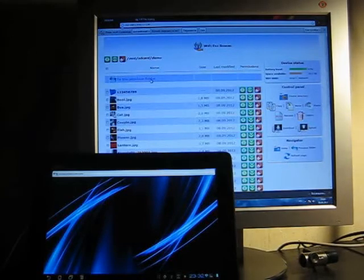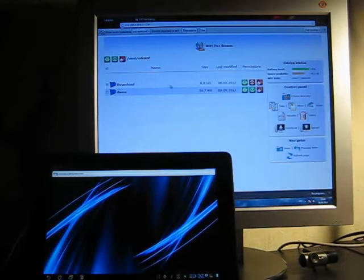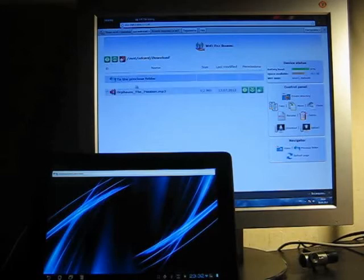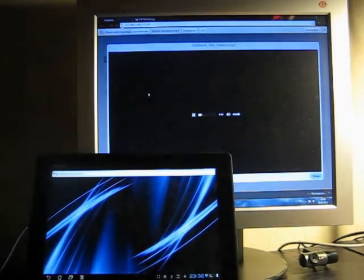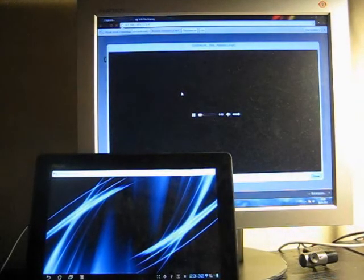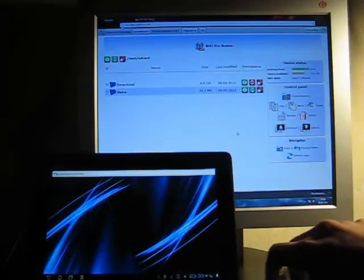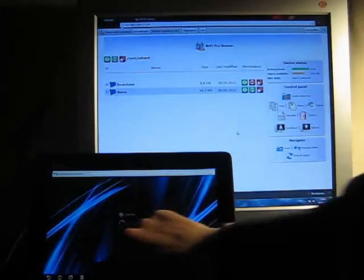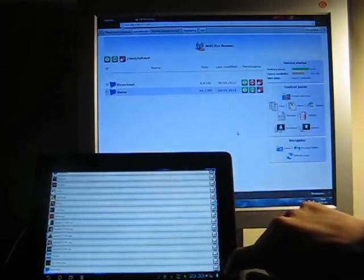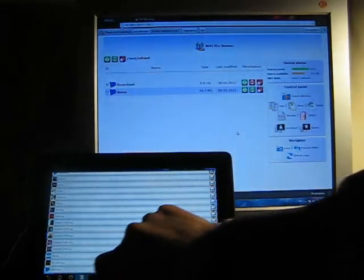Now let's listen to music again. As you can see, we can do it remotely without a problem. Share your experience with your friends and remember to use the Help tab if you need more information. Thank you for your attention and goodbye.